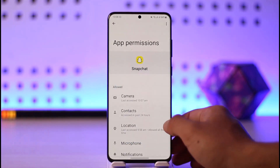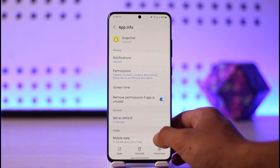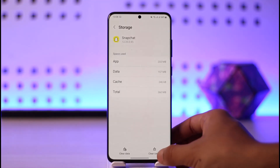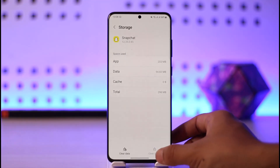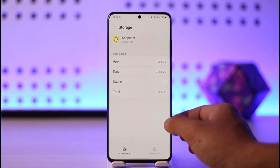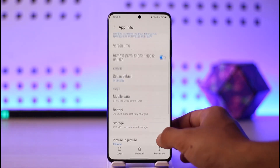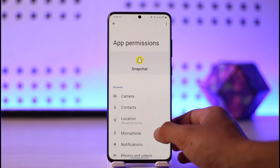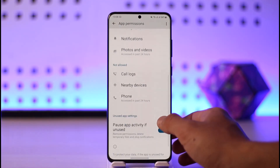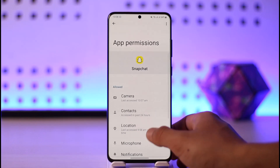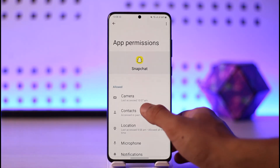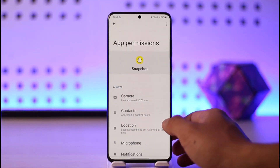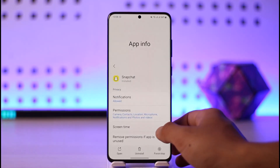If that doesn't help, scroll down and go to Storage. Make sure to clear the cache and, if possible, clear the data as well. After you clear the data, come back to the Permissions tab and re-enable all denied permissions, making sure to allow camera permissions again.